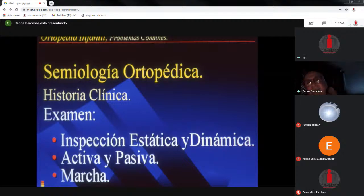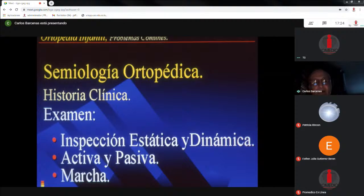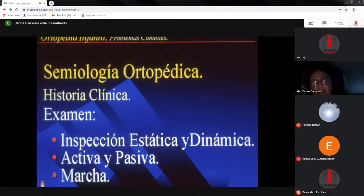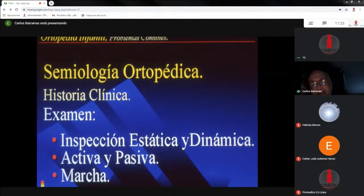En la semiología ortopédica, la historia clínica es lo más importante. Hay que preguntarle a la mamá hasta el nombre y qué problemas ha tenido en la familia. En el examen, lo más importante es observar al niño con inspección estática y dinámica, verlos cuando están activos, ponerlos a moverse. En los movimientos pasivos articulares, uno tiene que mover las articulaciones para ver si tiene alguna limitación. Y lo más importante de todo: la marcha. Los niños muchas veces no dicen lo que tienen, y si son muy pequeños y no hablan, pues menos. Todo está limitado a lo que nos cuenta la mamá y a lo que observamos en el examen.